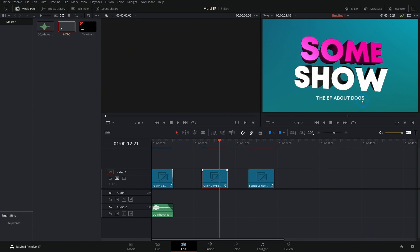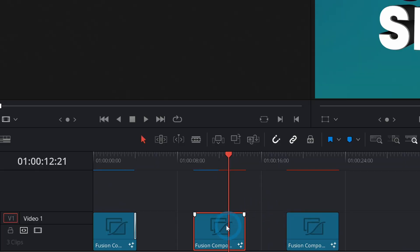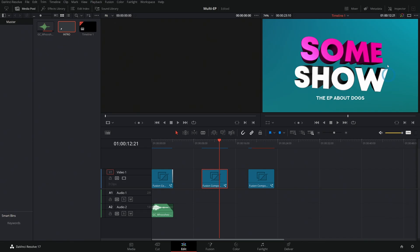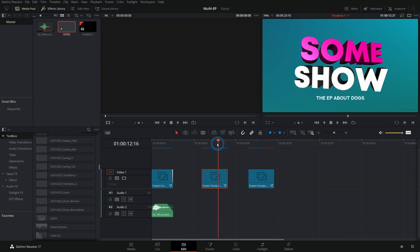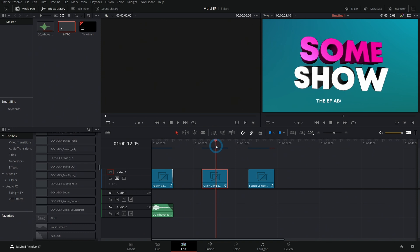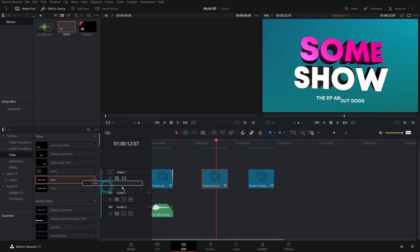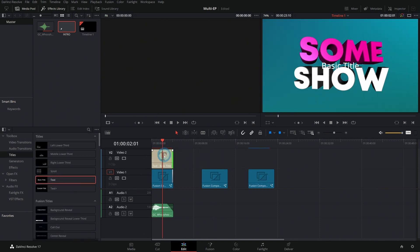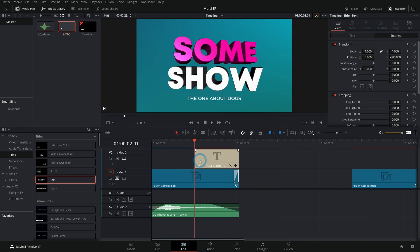So this episode's about cats, this episode's about dogs, right? If you didn't have something like this, it would be totally okay to just render out this intro because then Fusion doesn't have to cache every single time. Might even be worth rendering out the background and then having this as a separate layer over the intro.